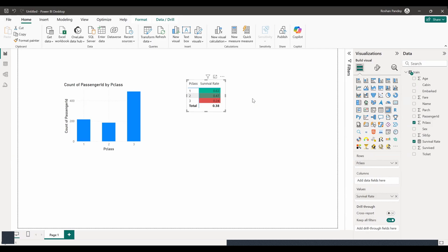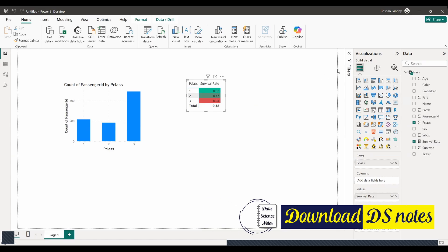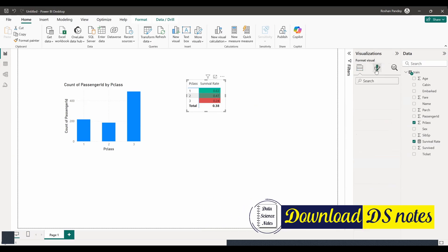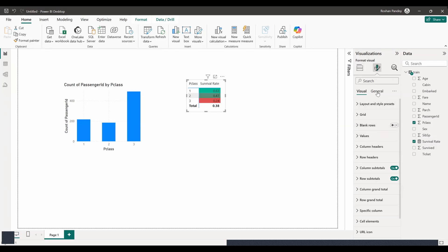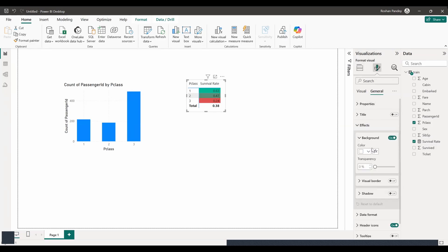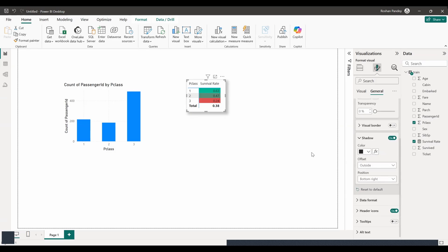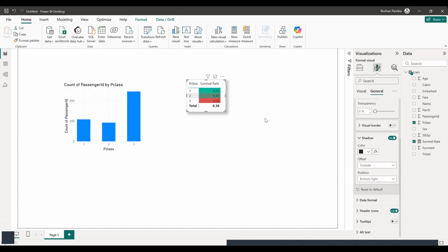To do this, select the matrix visual. Then, go to the format pane, which is represented by a paint roller icon. Then, under the general section, find the effects drop down. Expand that and turn on the shadow toggle. You can then customize its color, position, and transparency. Do you need assistance with these customizations? No, it already looks good. Thank you so much. That's all what I needed.